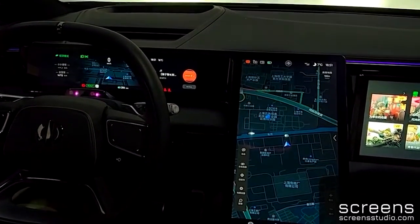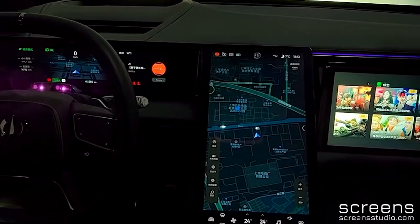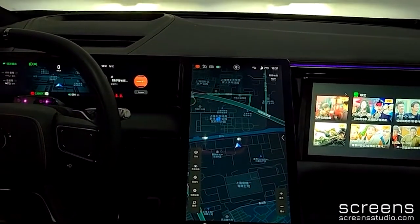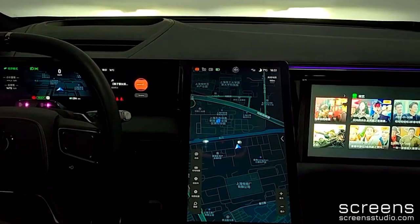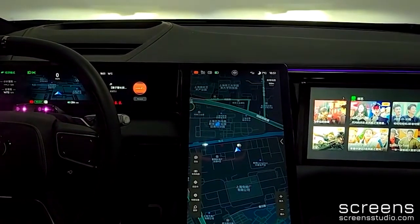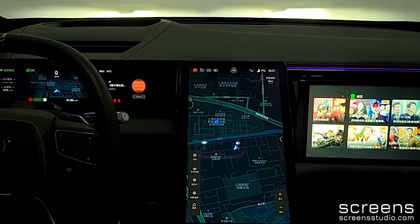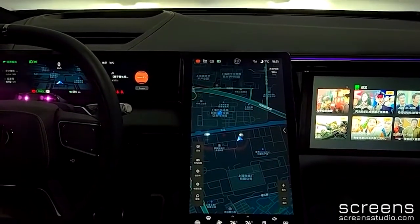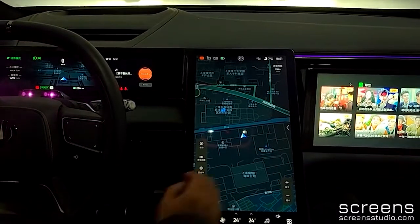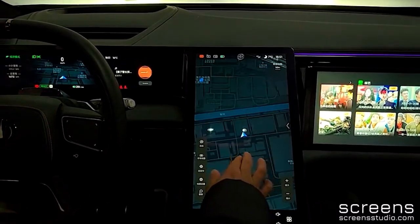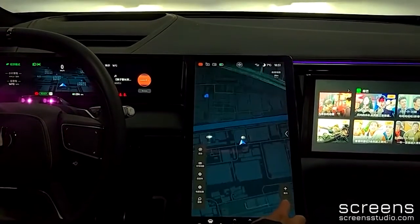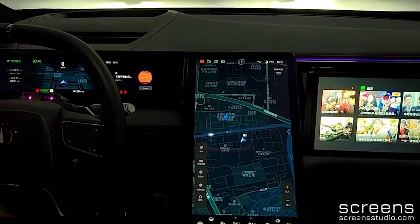Now let's move to the head unit. The home page is navigation and it cannot be changed. There are some icons on the left side of the map for navigation, such as the shortcut for charging stations nearby. We can zoom in and out of the map with two fingers or with the plus and minus icons.